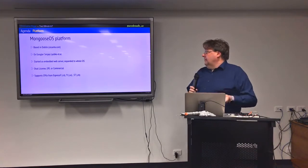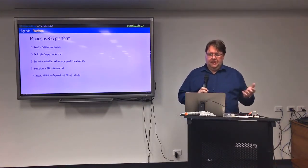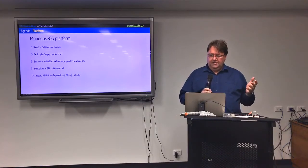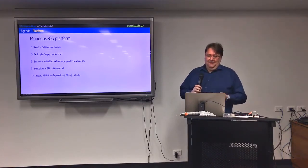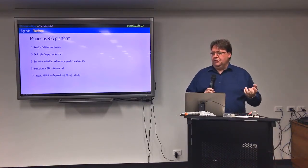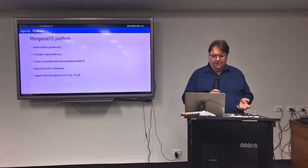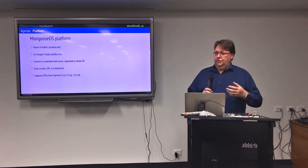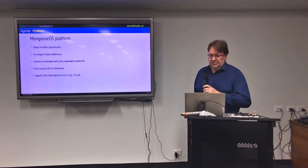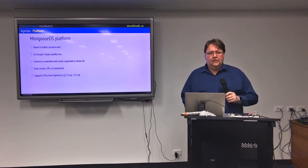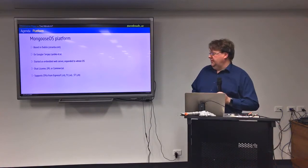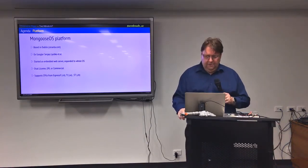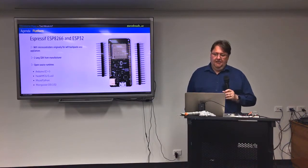So a bit about the Mongoose guys, the company is cesanta.com, they're based in Dublin. Four Russian guys in Dublin who work from Google, that's not unusual. They started basically shipping a web server for embedded devices and they've generalized that into a whole operating system. It's GPL, if you don't want to open your source you can negotiate with them for a commercial license and it works with the ESP series of chips from Espressif in China, works with TI chips, works with ST microchips, so you've got hardware to suit everyone's taste there.